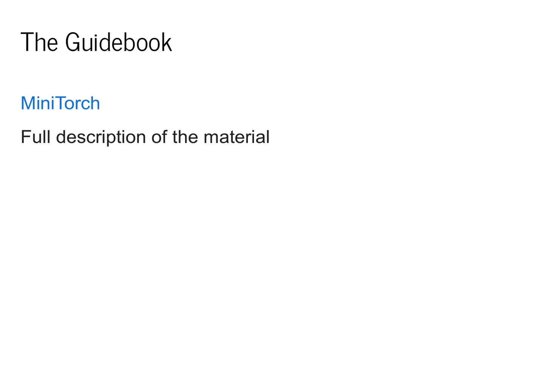Just a reminder that all the material for this class is available at minitorch.github.io. This will give you a full description of the material in today's lecture and provide extra details and content.